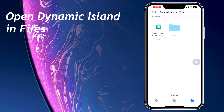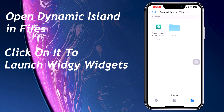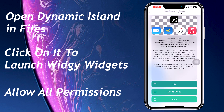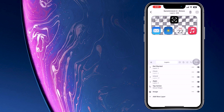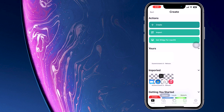Now open the Dynamic Island file location in Files, and allow permission if it's asked. Now click on Edit, select your wallpaper image — a screenshot of your home screen will do the work — and click on Back and then Confirm.